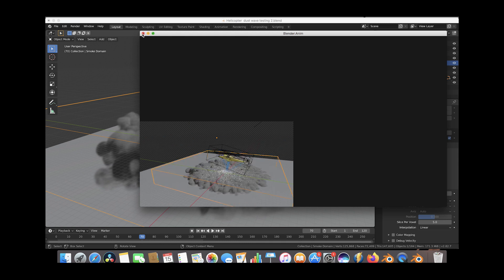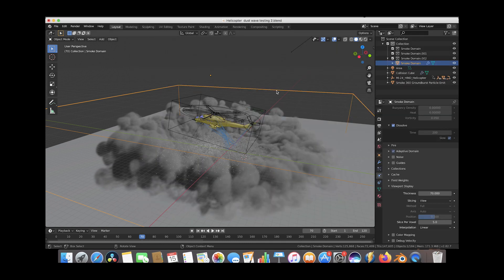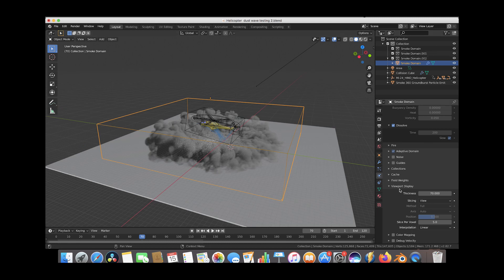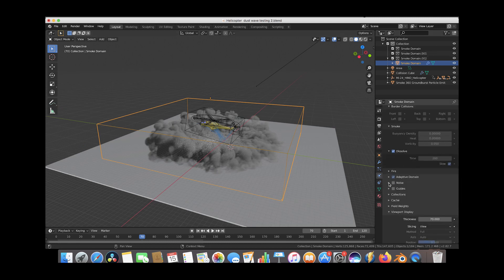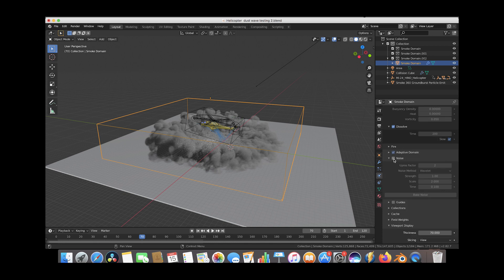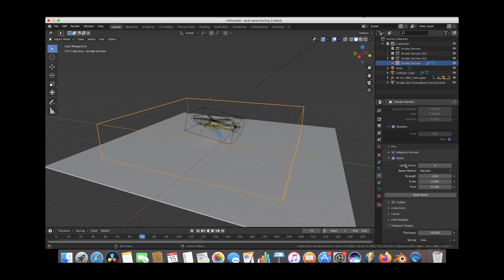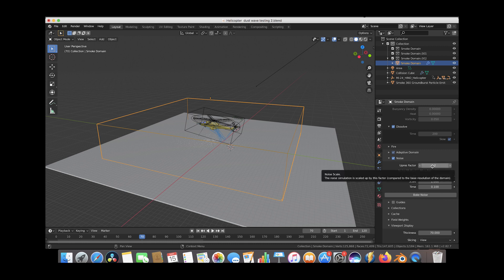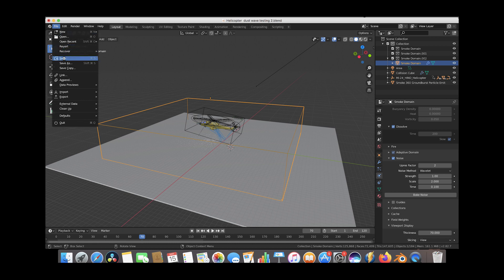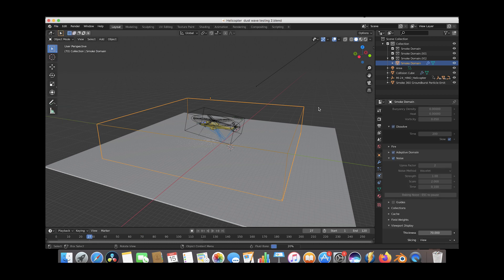Now that Blender is done going through all the frames, we'll close our window and go to Render and View Animation to play it back in real time. It's looking pretty cool — I think the starting result is pretty good. I would consider adjusting the dissolve since it's dissolving a little too quickly at the end. Now let's select our domain cube, go back to the smoke domain settings under the physics panel, go to the Noise tab, and check the noise checkbox. I'm going to use an upres factor of two for this example, which should be good for medium to wide shots. For closer shots, try an upres factor of three or four. We'll save our project and then press Bake Noise.